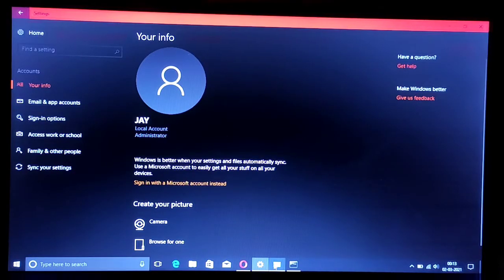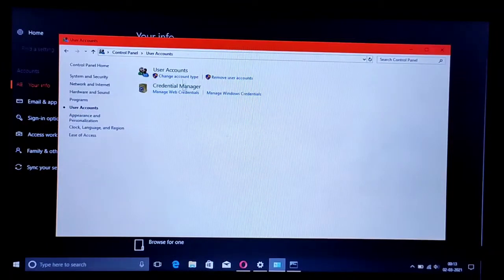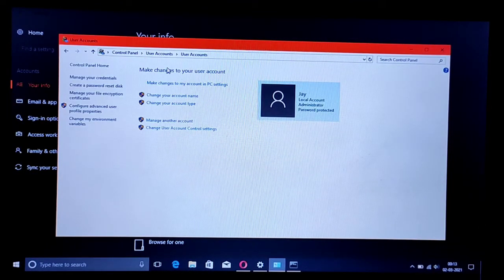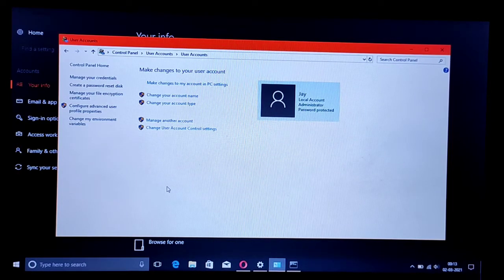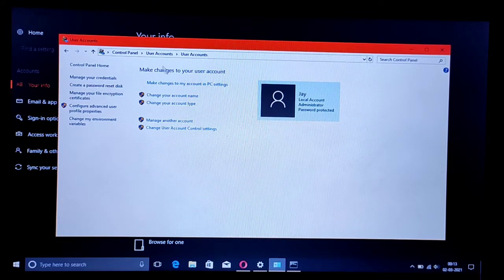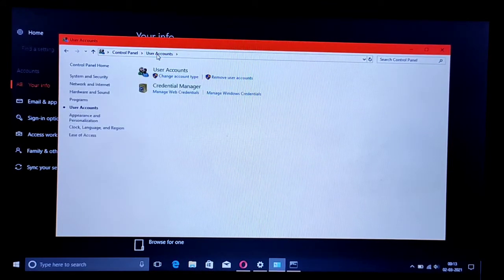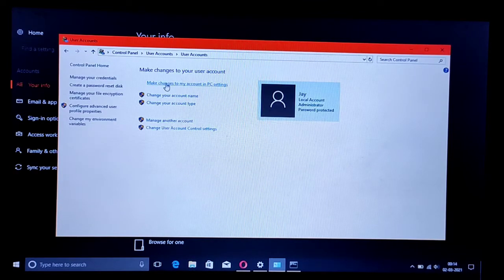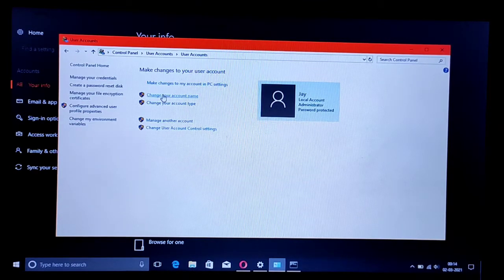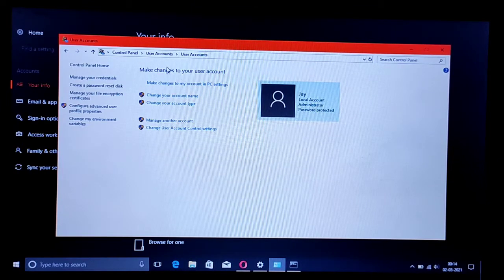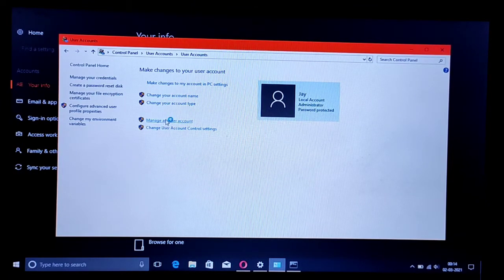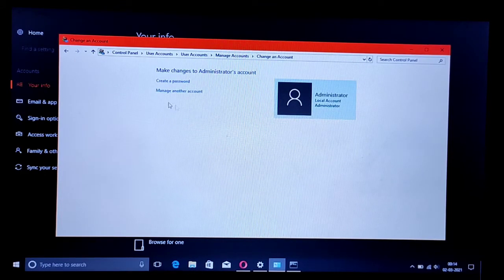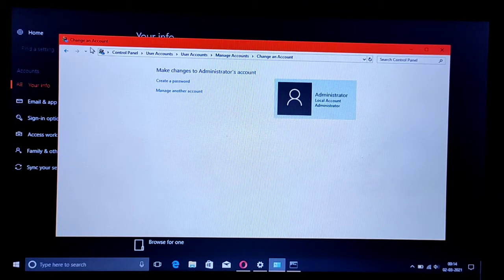You can go to Control Panel, User Accounts, and then go to Manage Another Account to see what just happened because of that command prompt thing we did. We have created another administrator account from within.